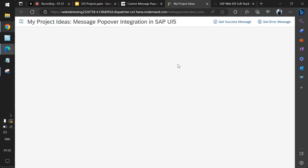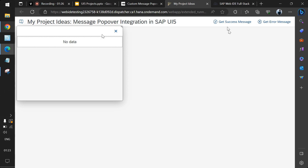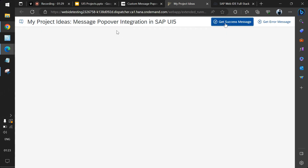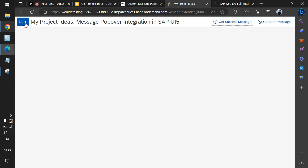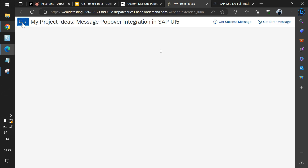Before we jump into actual coding, let's demo the version we've already created. In this layout you can see a button for 'Get Success Message', a button for 'Get Error Message', and a popover. When the popover is clicked nothing is shown by default, but when you click 'Get Success Message', the popover is highlighted with a count of one. Clicking 'Get Error Message' increments the count, and clicking the popover opens it showing both the success and error messages.